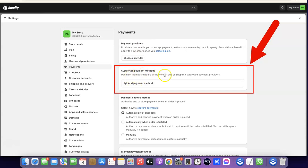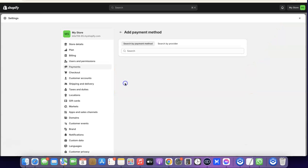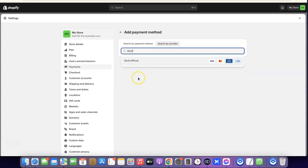After that, click on Add Payment Method under supported payment methods. When you click on Add Payment Method, you'll see the option to search by payment method or search by provider. Click on Search by Provider and enter Skrill — you're going to see the option appear.